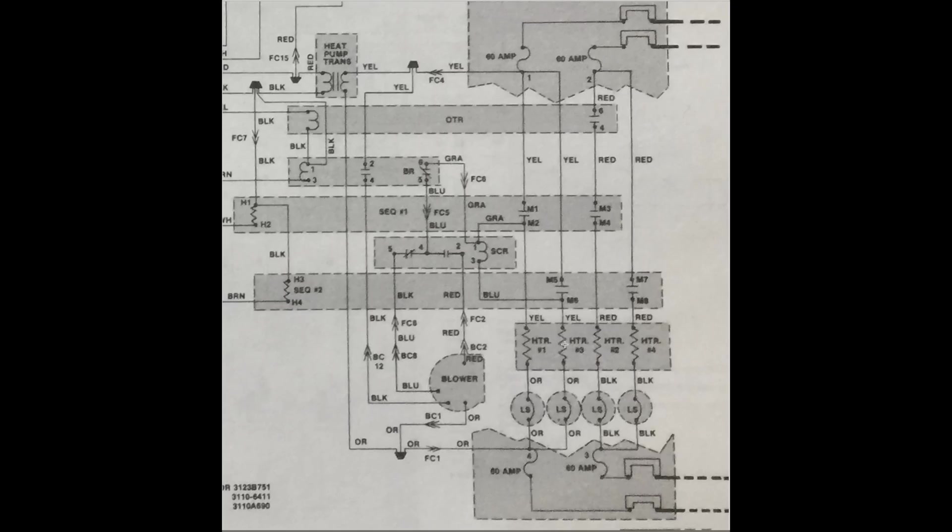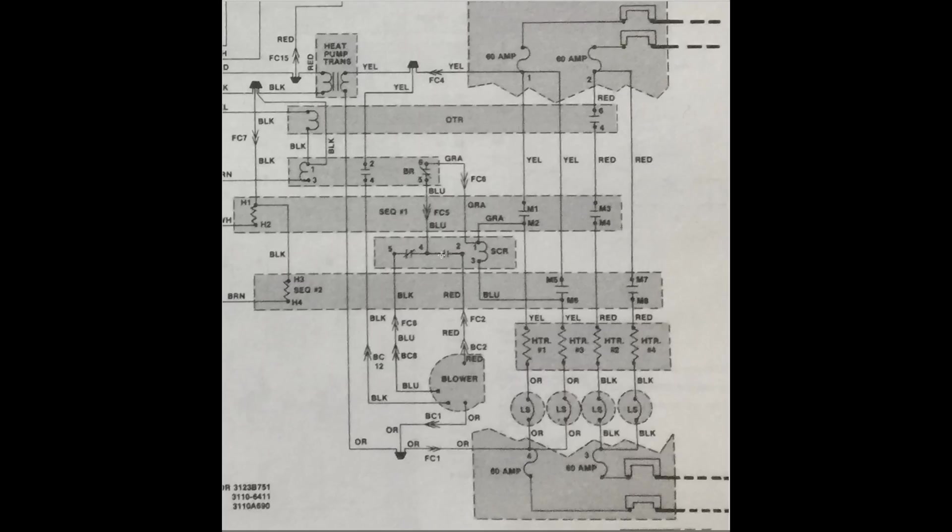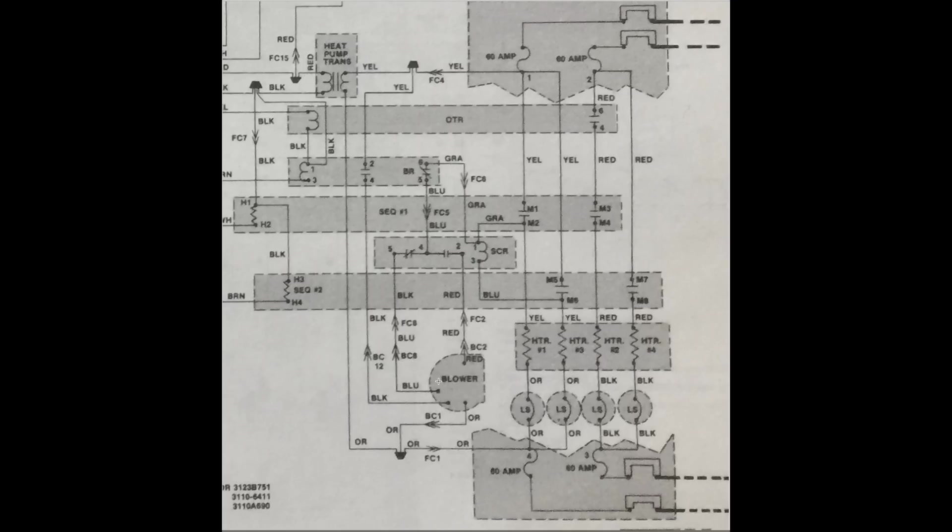Once heater number 3 starts, then it places this relay SCR on the same side of line so it will not energize. So it de-energizes. This set of contacts open. This set of contacts close. Power passes through 4 to 5 down to the blue or medium speed on the blower.